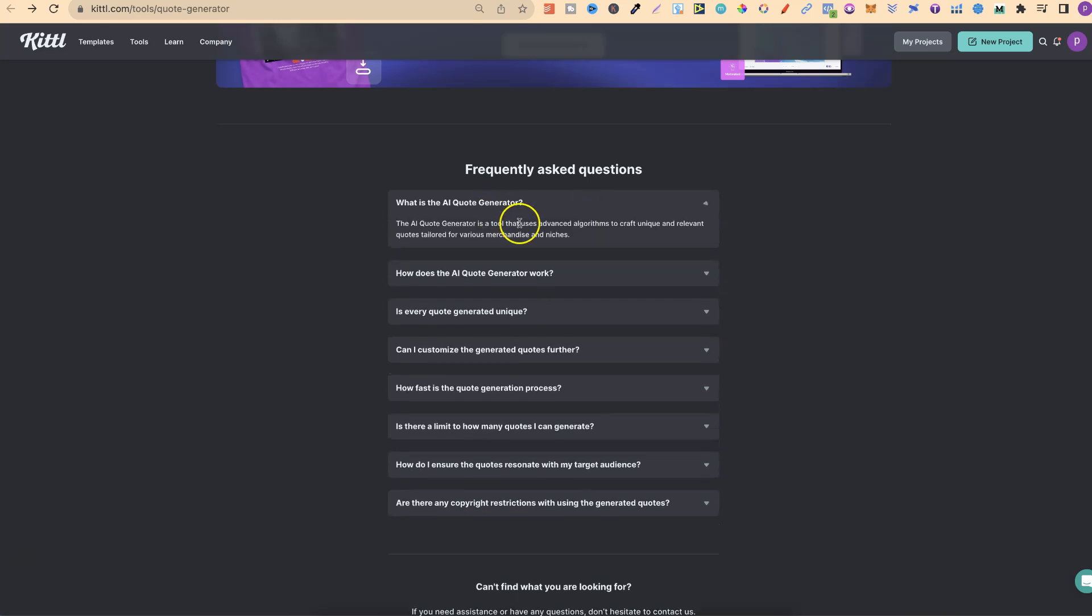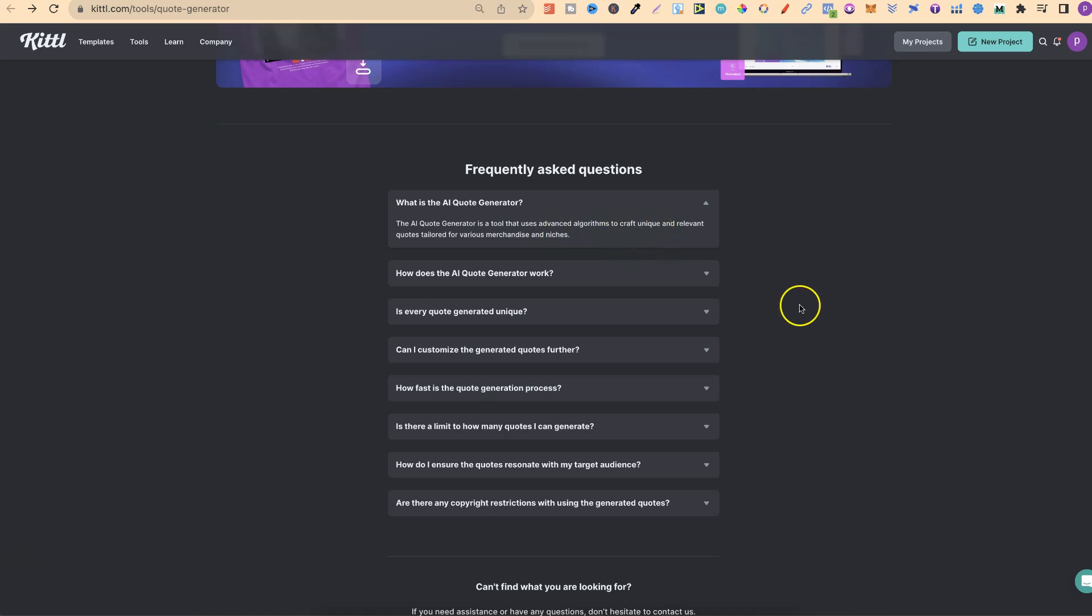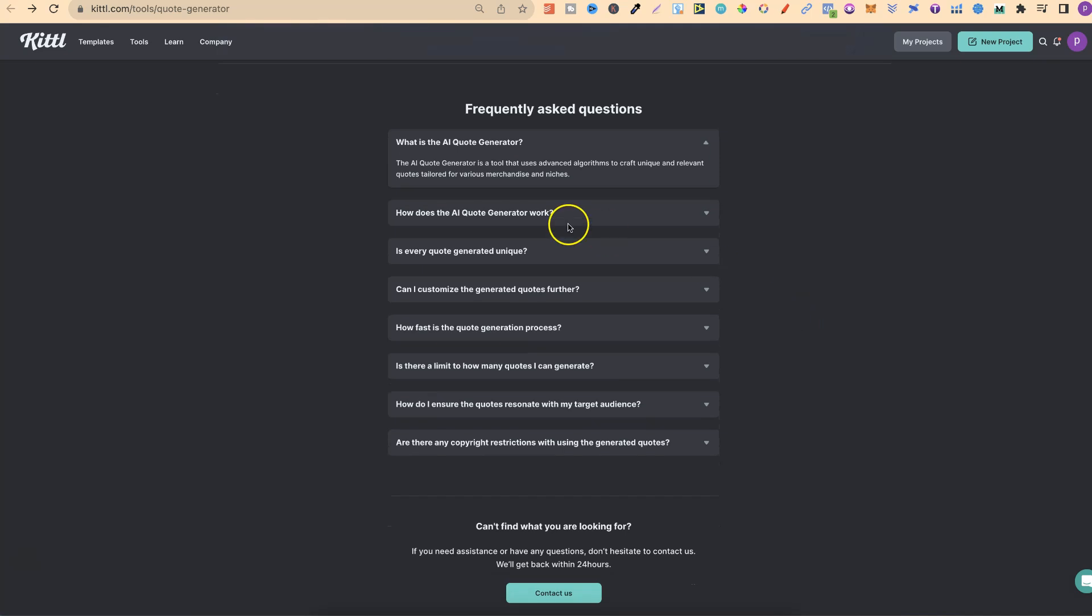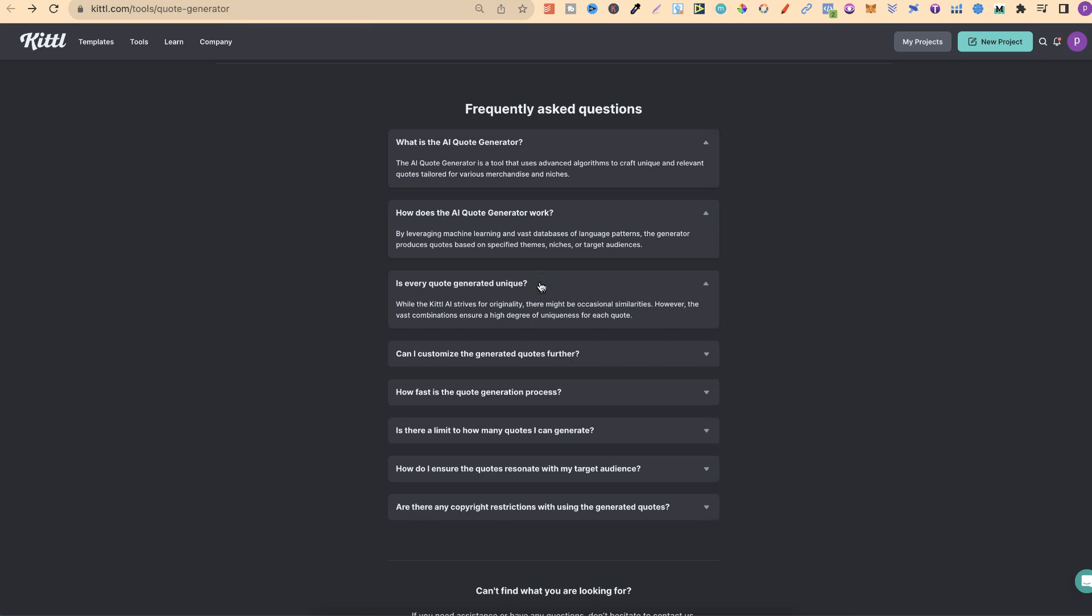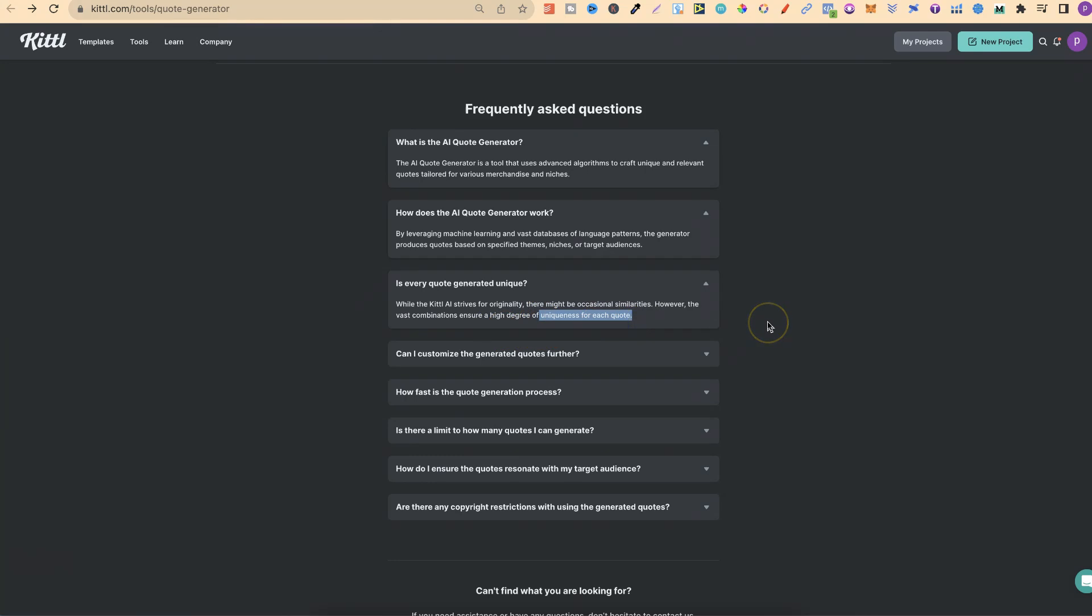What is the AI Quote Generator? It's a tool that uses advanced algorithms to craft unique and relevant quotes. How does it work? By leveraging machine learning. Is every quote generated unique? While the Kittle AI strives for originality, there might be occasional similarities. However, the vast combinations ensure a high degree of uniqueness for each quote.